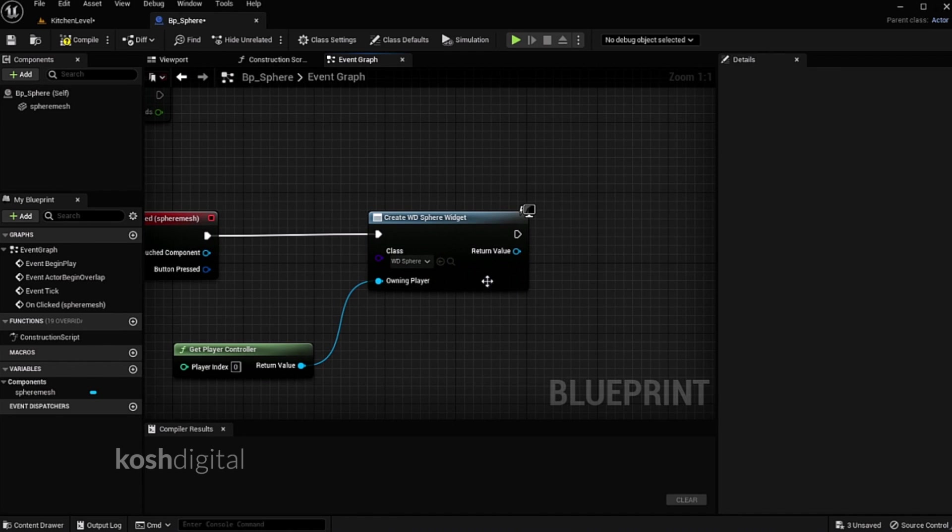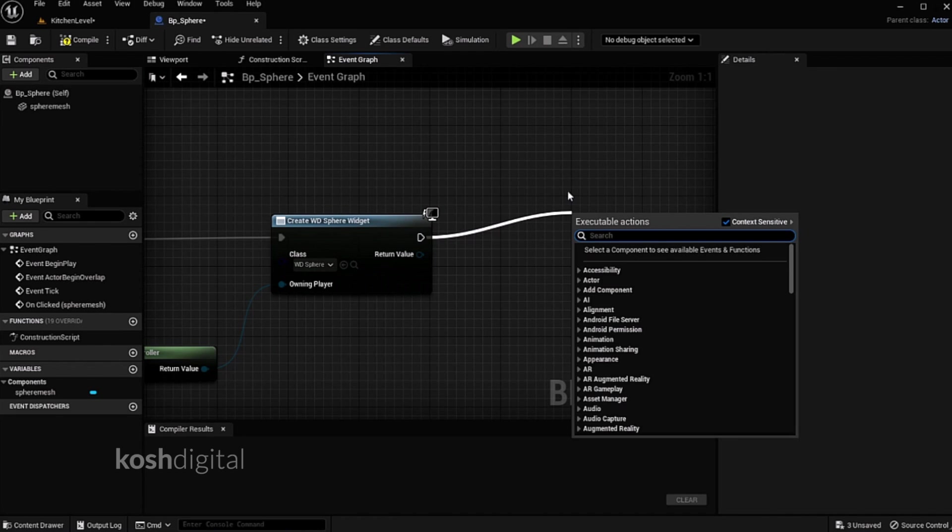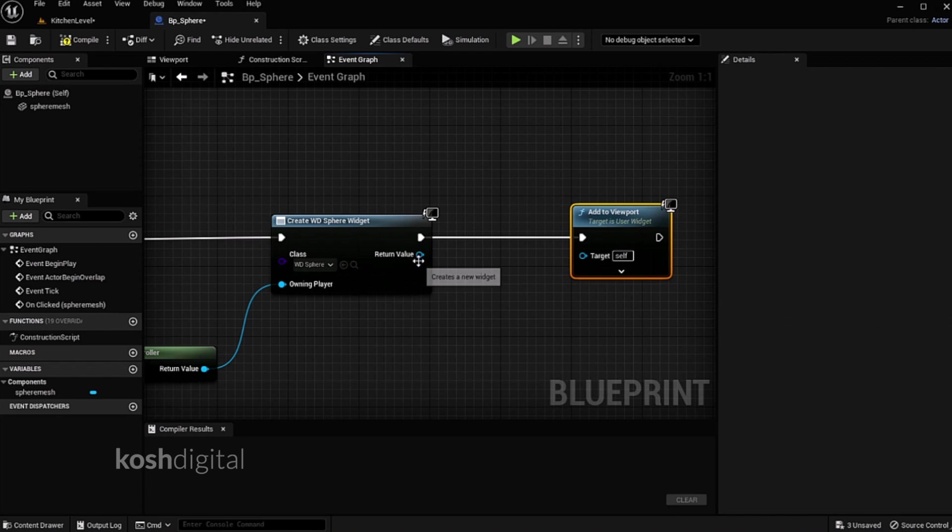Now that has to display on the viewport, so add to viewport and connect this to target. That's it.